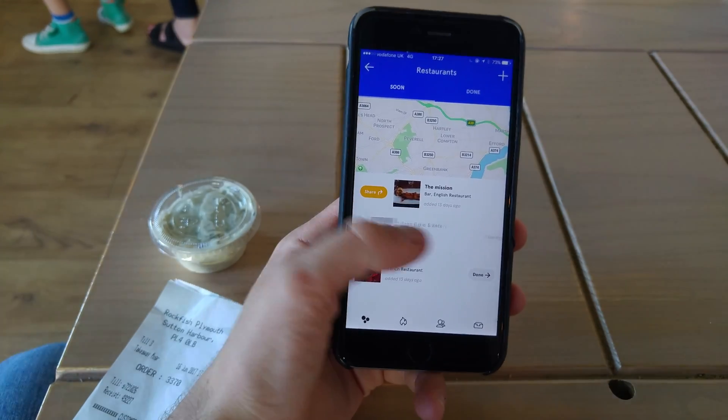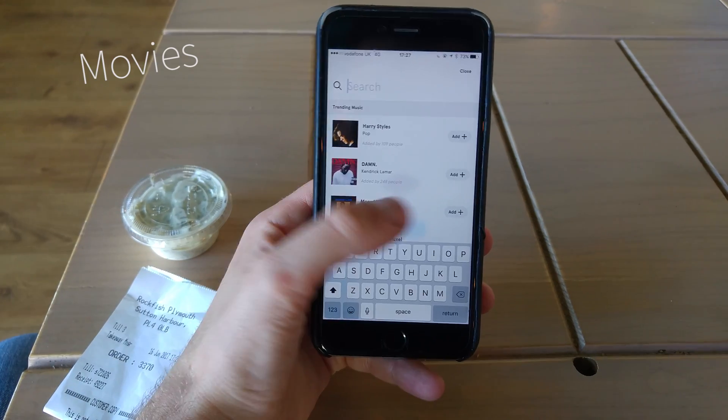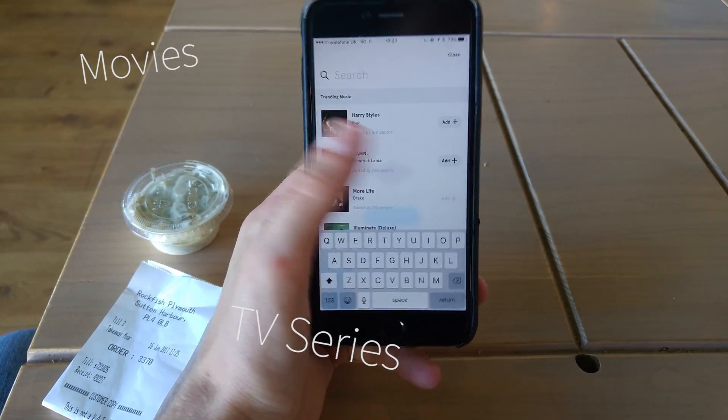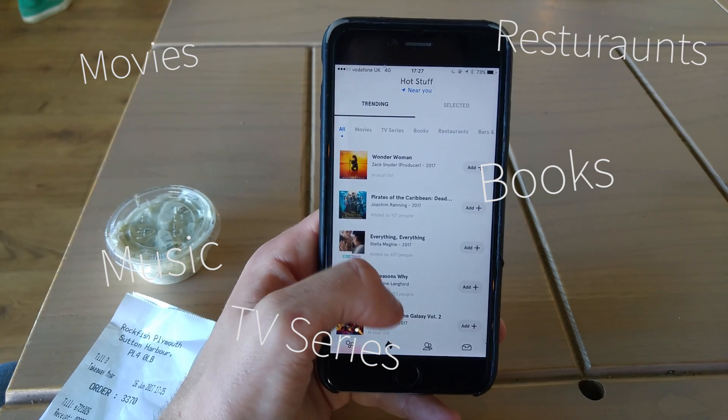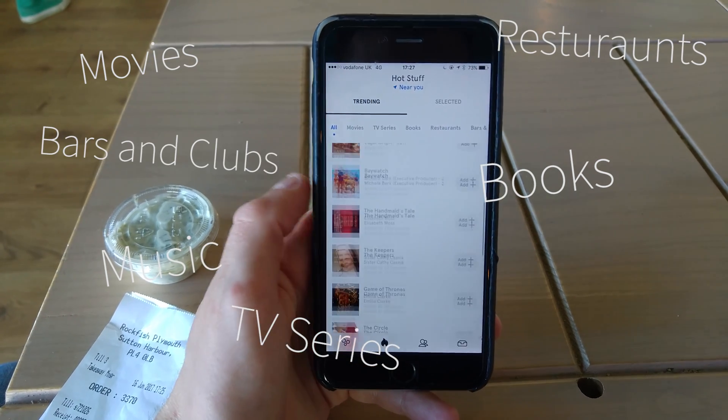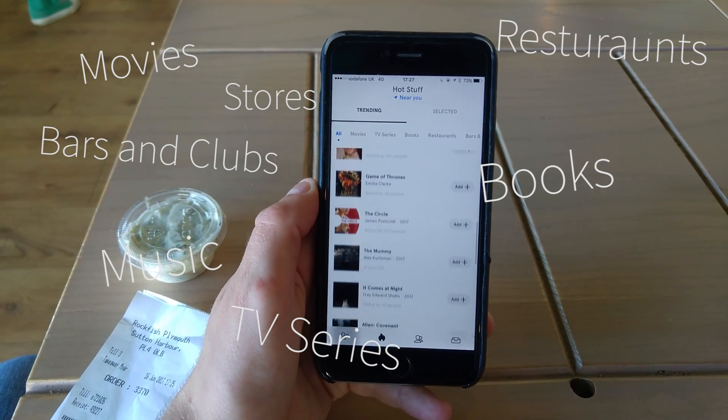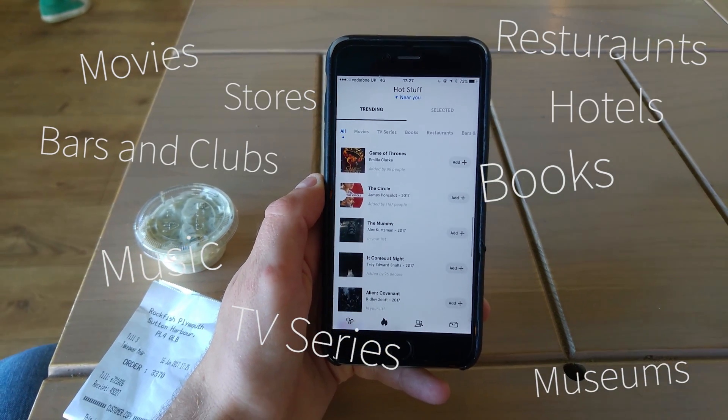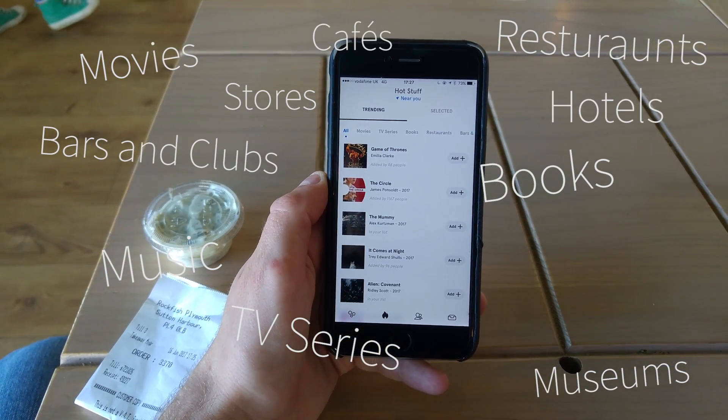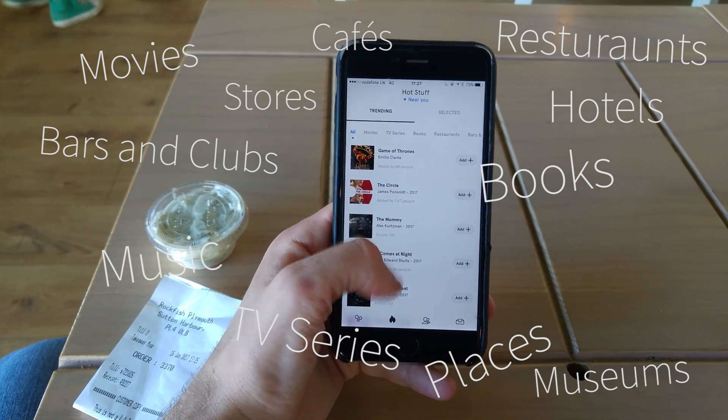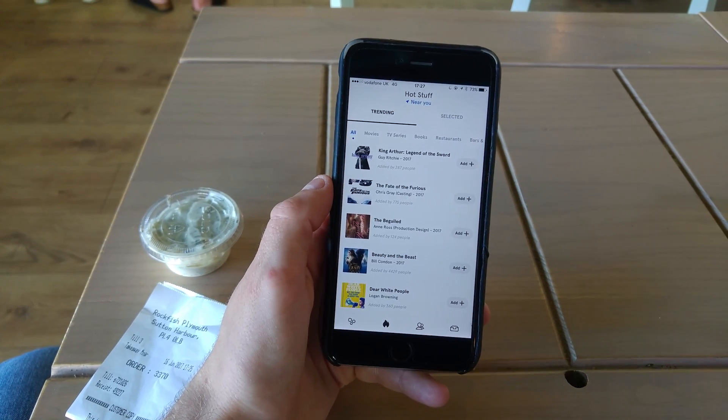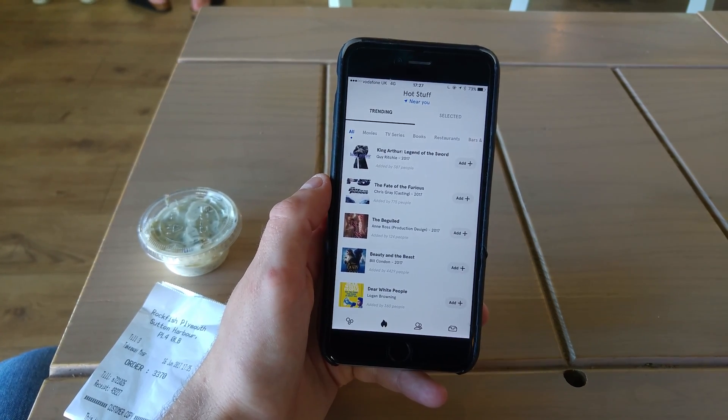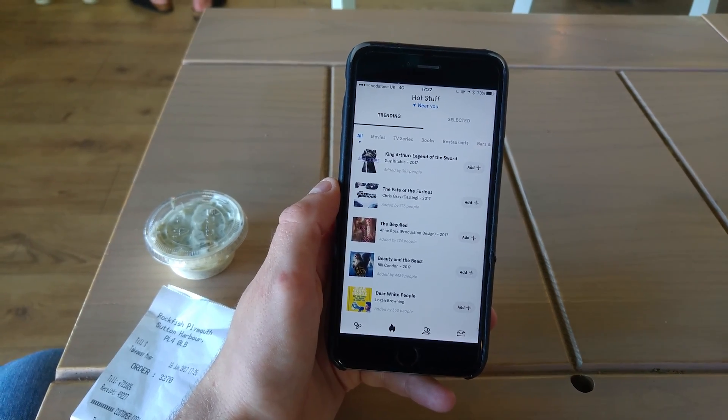So there are movies, TV series, books, music, restaurants, bars and clubs, stores, museums, hotels, cafes, places, games, and podcasts as all of the things that you want to be able to track.